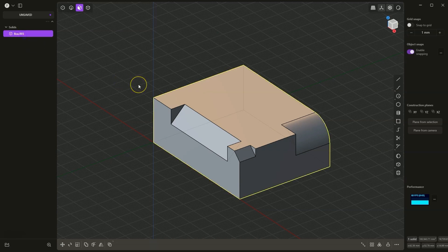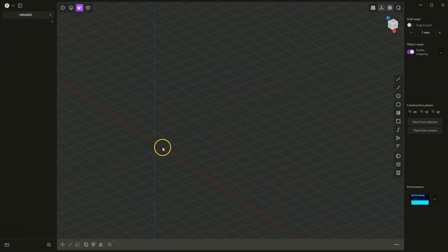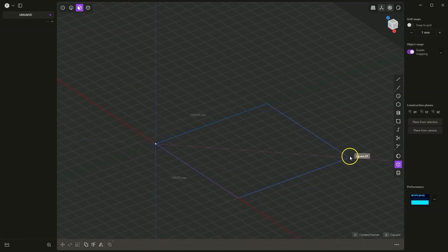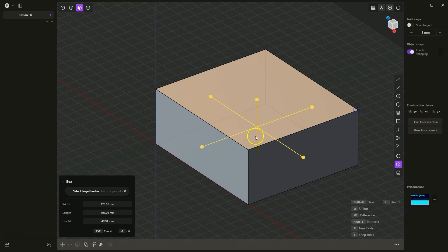I will create a new solid here. I will create a box here. Something like this.